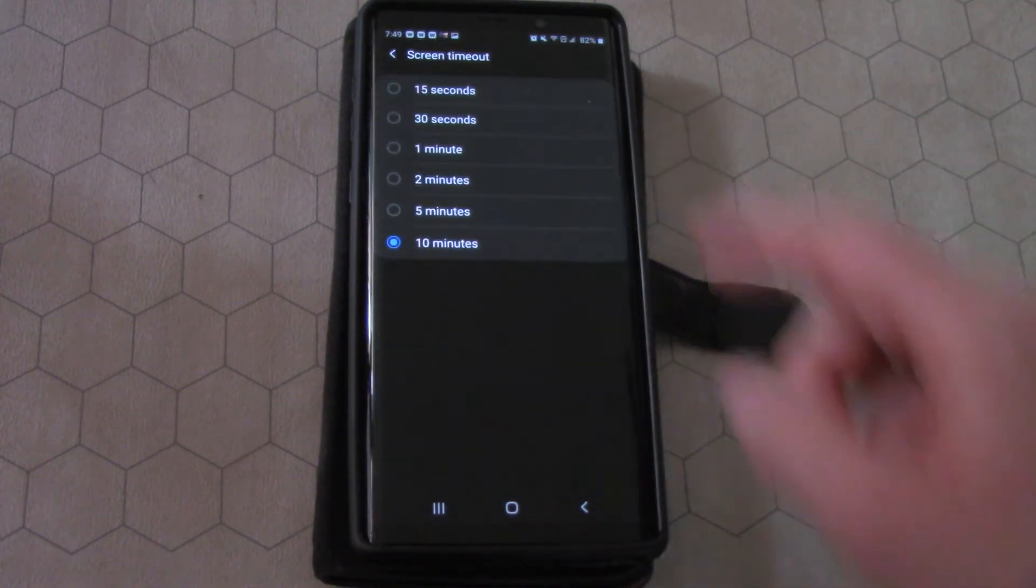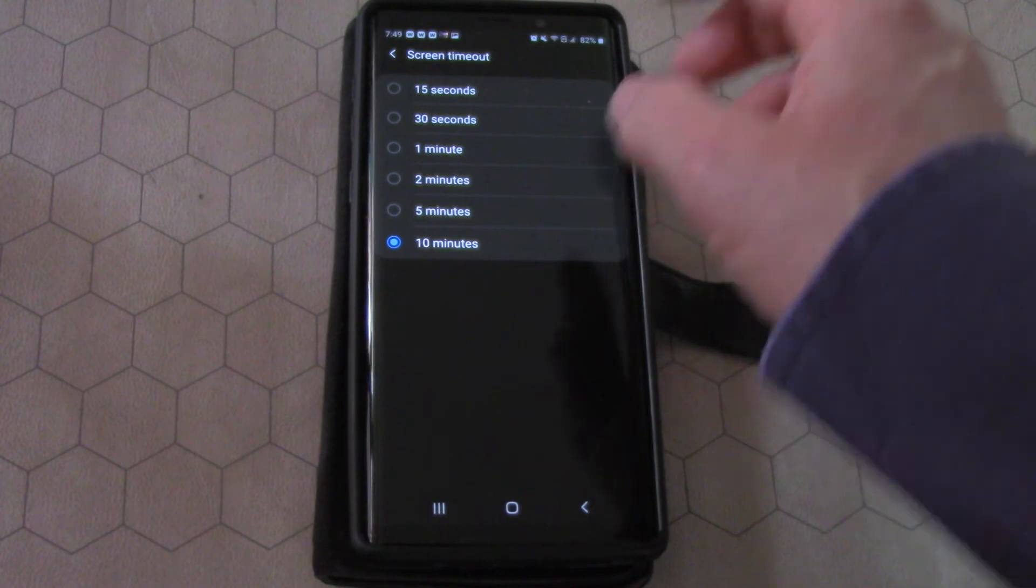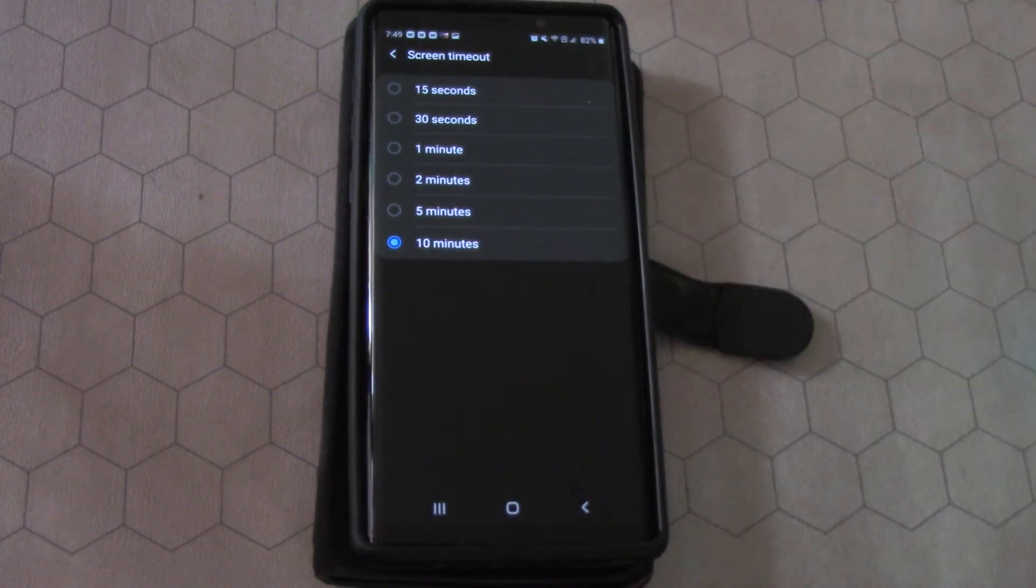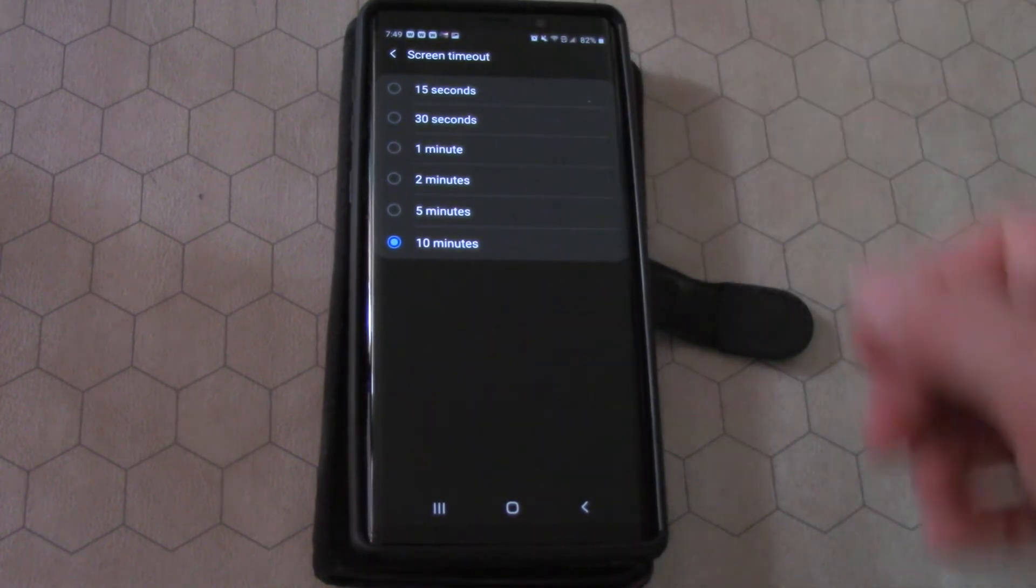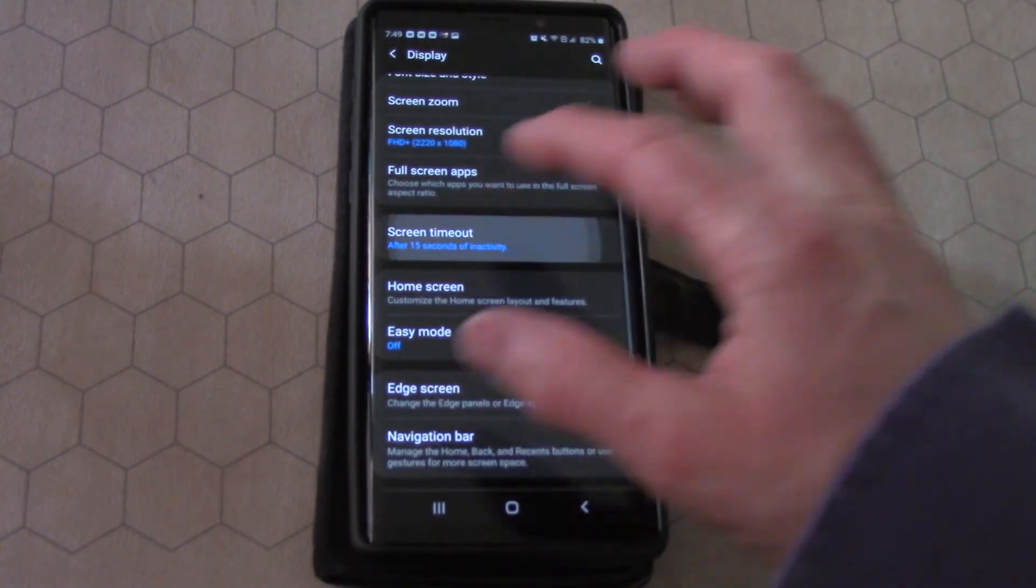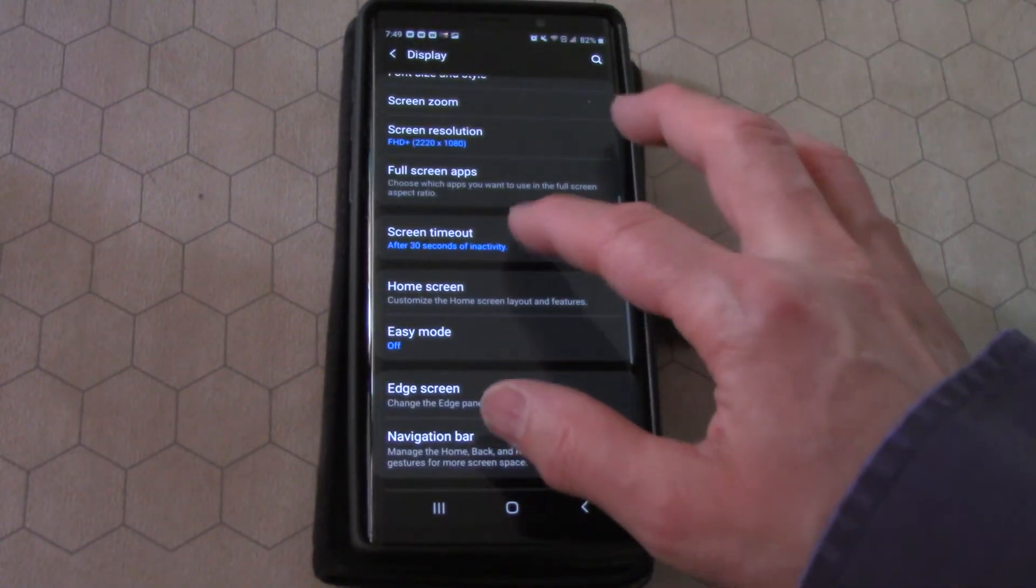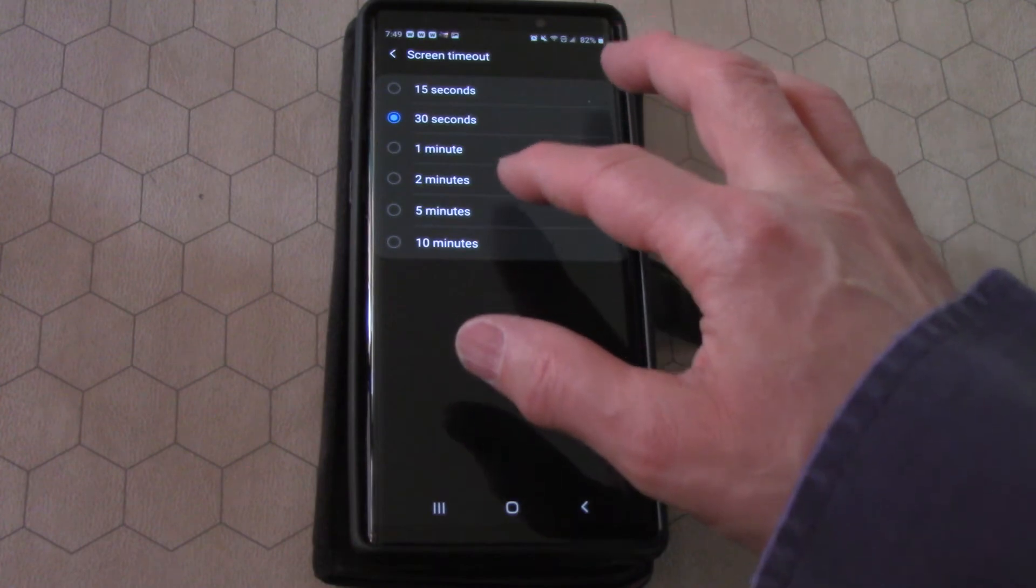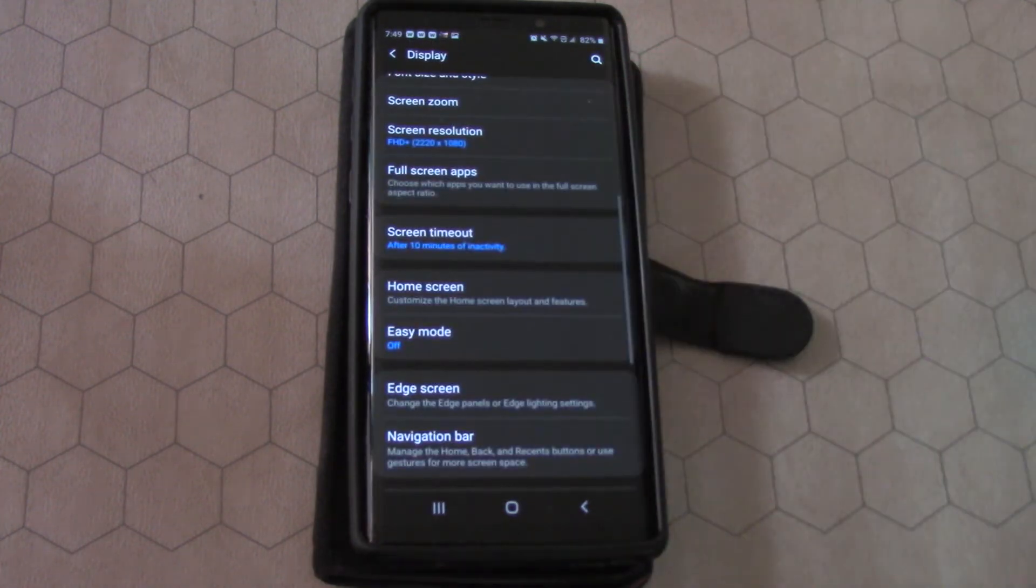Press on screen timeout and you can see there's a list of different time periods you can set it to. You can have it for 15 seconds, 30 seconds, 1 minute, 2 minutes, 5 minutes, or up to 10 minutes.